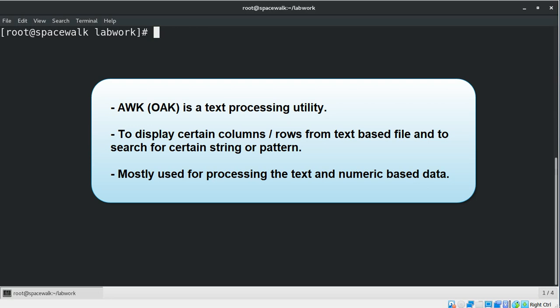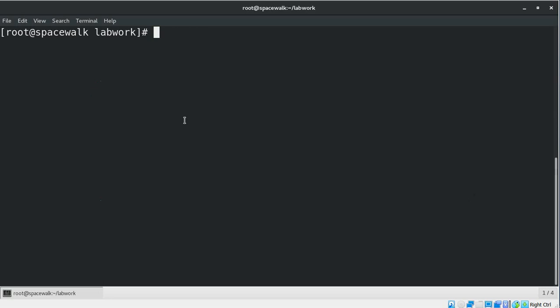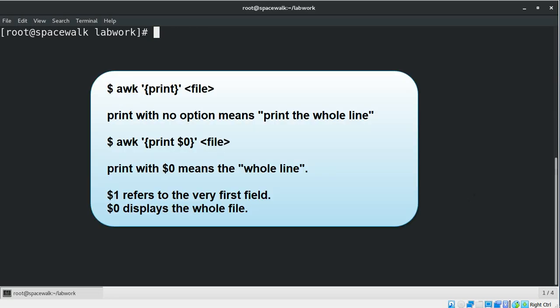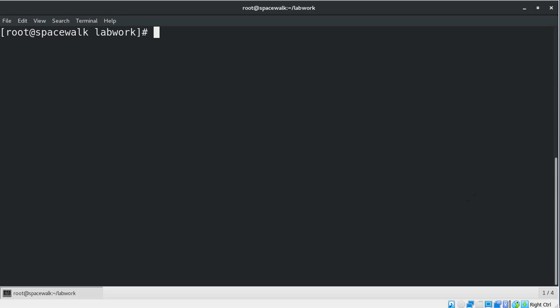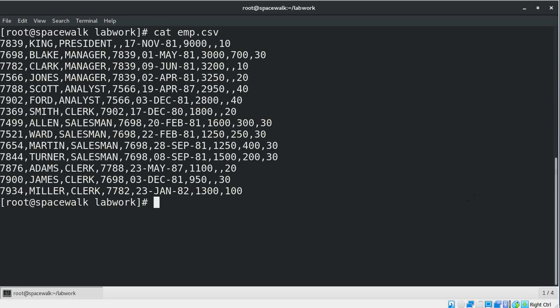AWK is mostly used for processing text-based and even numeric data either in files or data streams. Here is the basic command usage where it will print the whole contents of a flat file. For example, we have this file, let's see how we can use the AWK command.